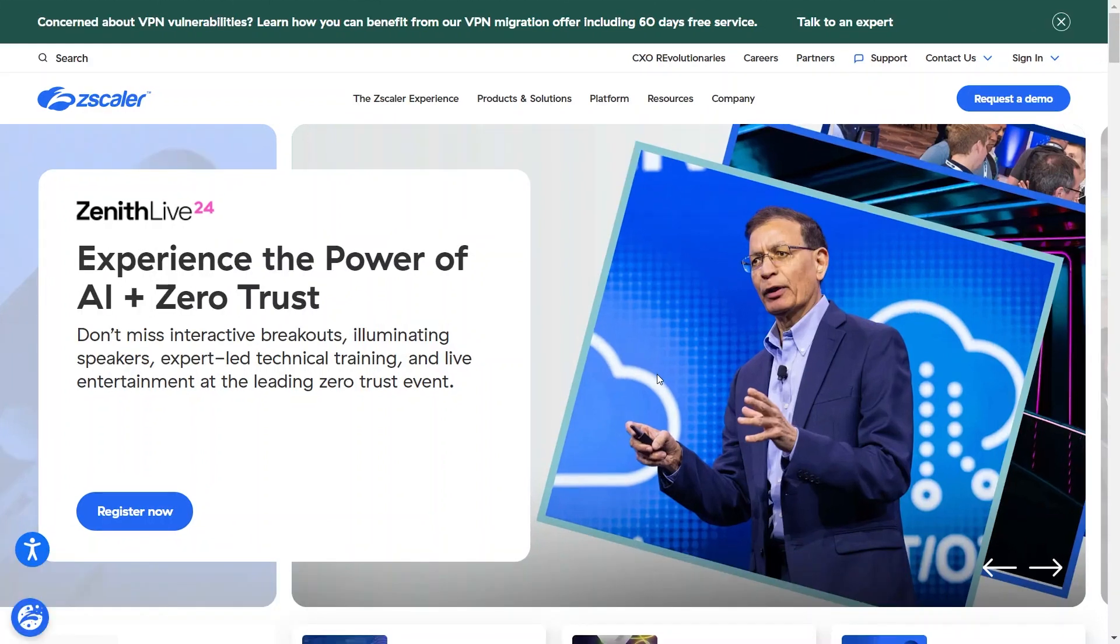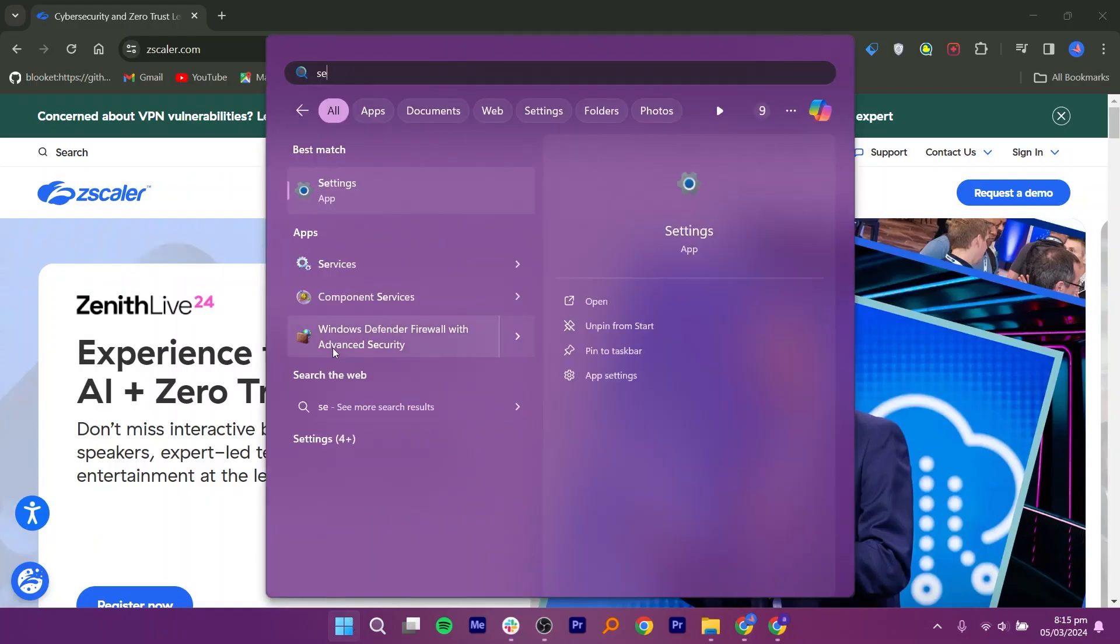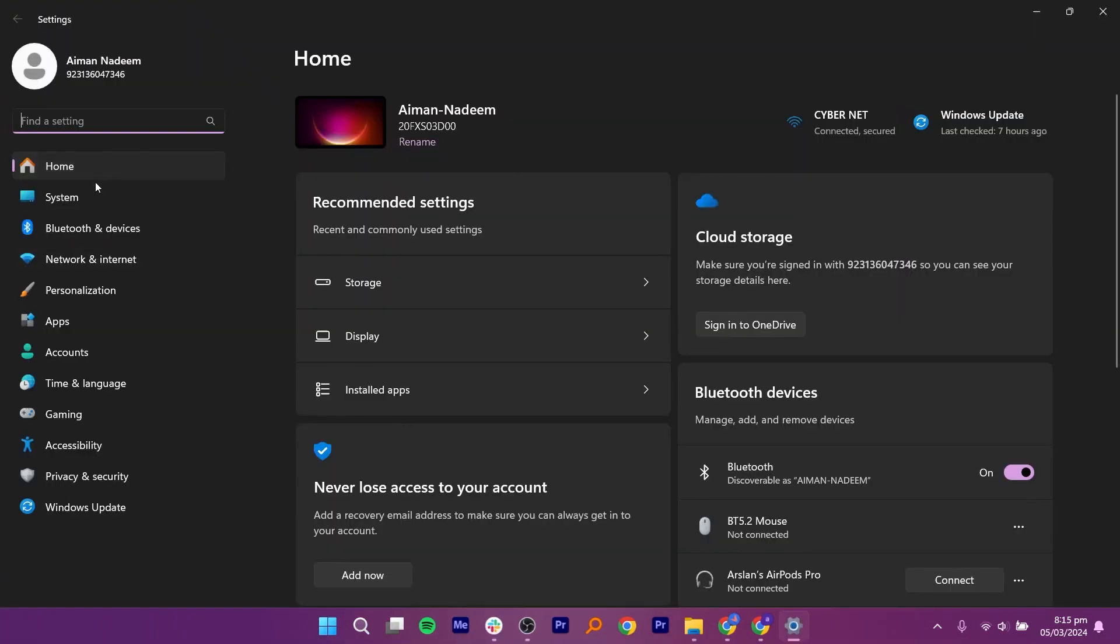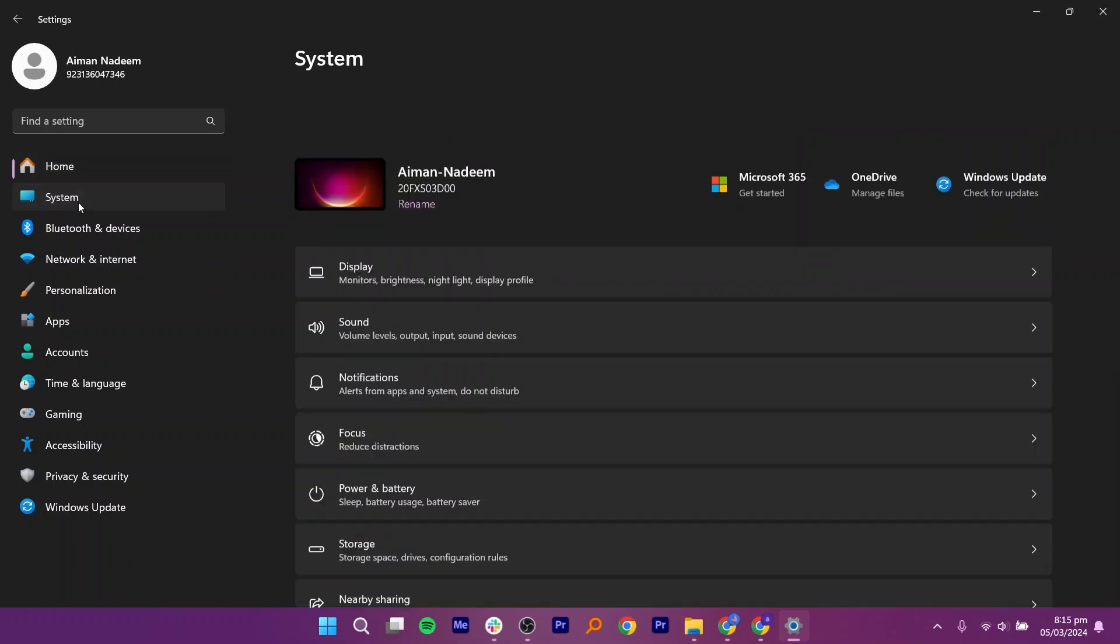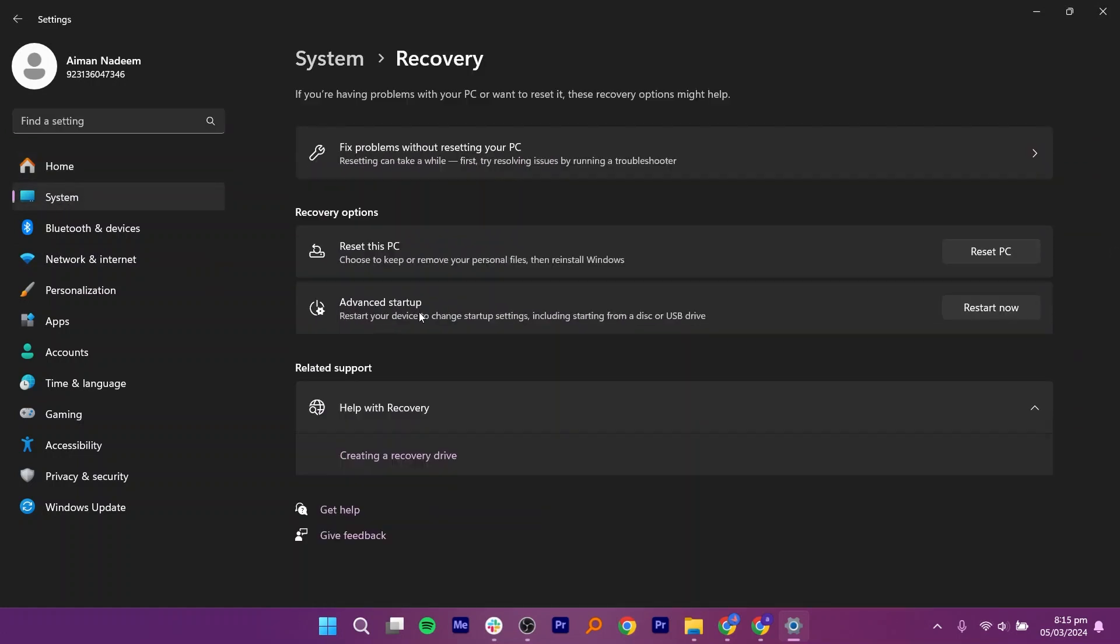To disable Zscaler, you will need to go to your device settings. Once you are here, click on System from your left, then scroll down and click on Recovery.